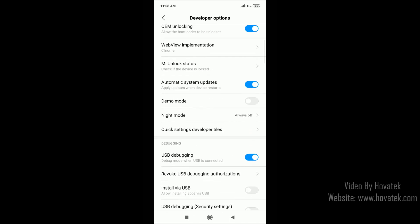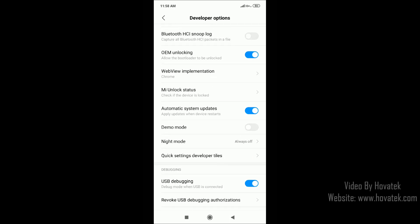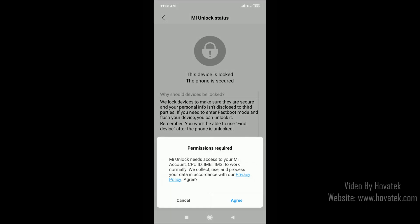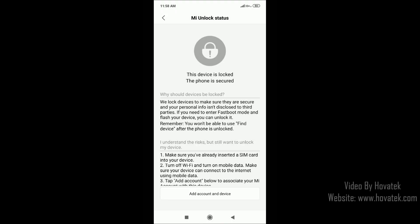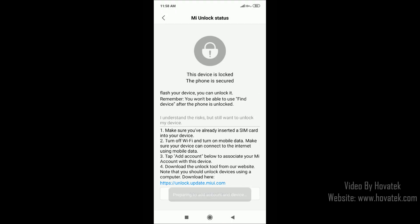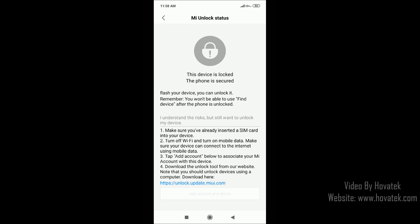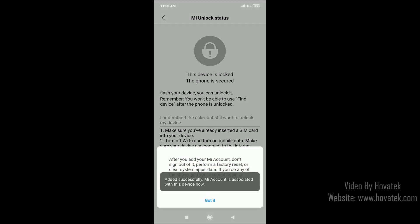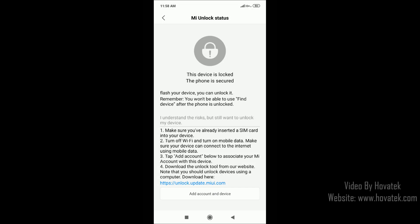Now you scroll back up, you tap Mi Unlock Status, tap Agree, then tap Add Account and Device and wait for your account to get added. Once you see the added successfully prompt, you just tap Got It and you are good to go.